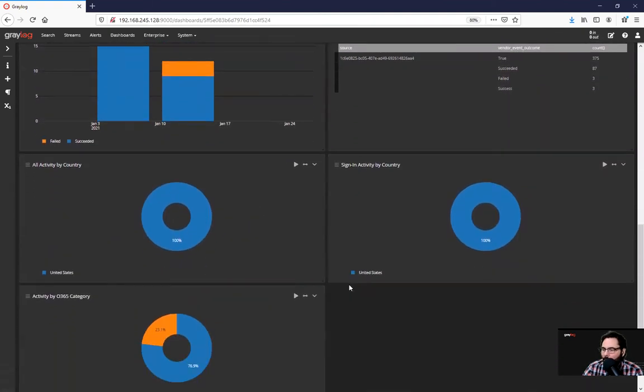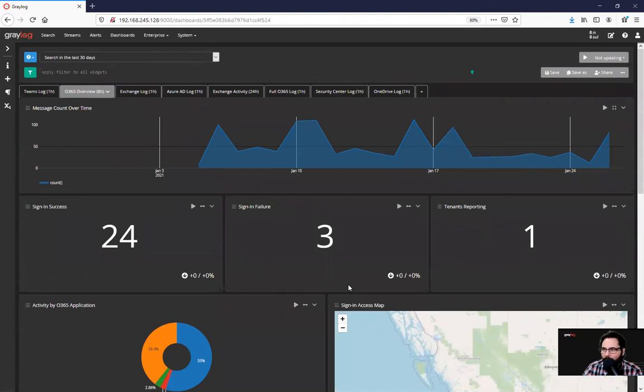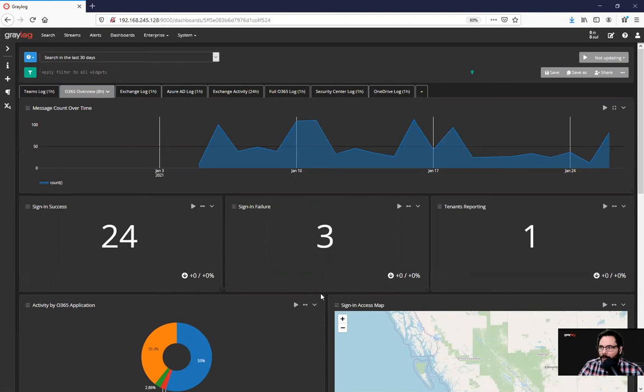This dashboard could be useful in many instances: IT support, Exchange support, support with OneDrive, changing files, variety of things.